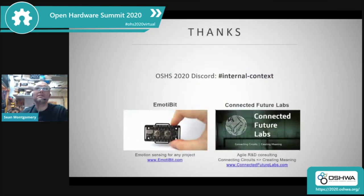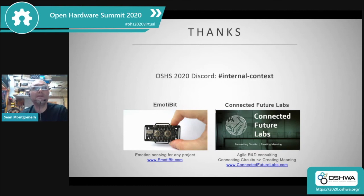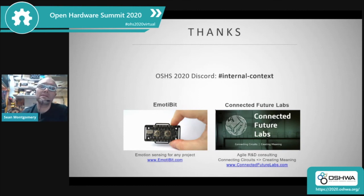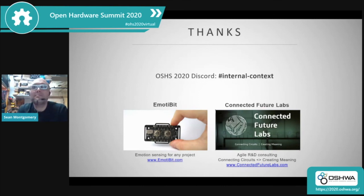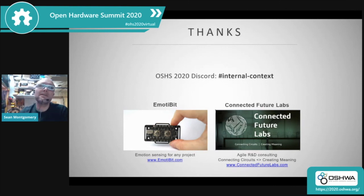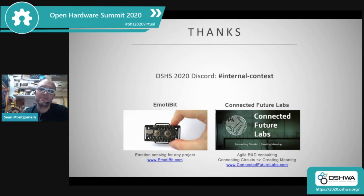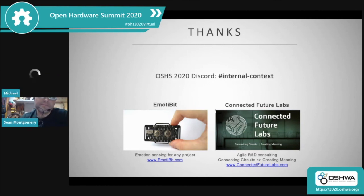Thank you very much. My name is Sean Montgomery, and I'll be on the Discord channel in the internal context sub-channel. Please reach out to me, ask me any questions, or reach out online at emotabit.com or you can reach us at Connected Future Labs. Thank you so much.